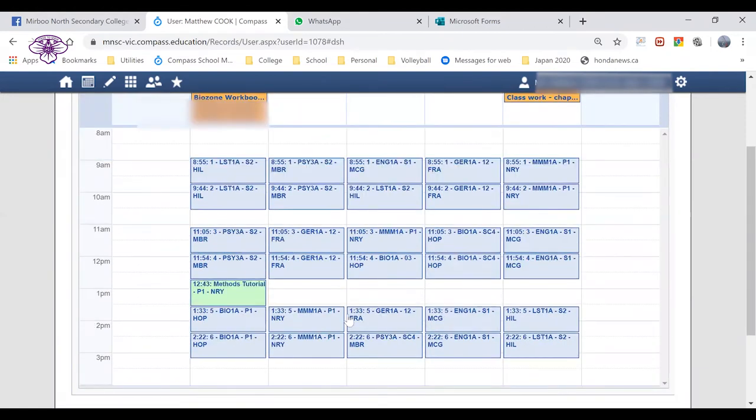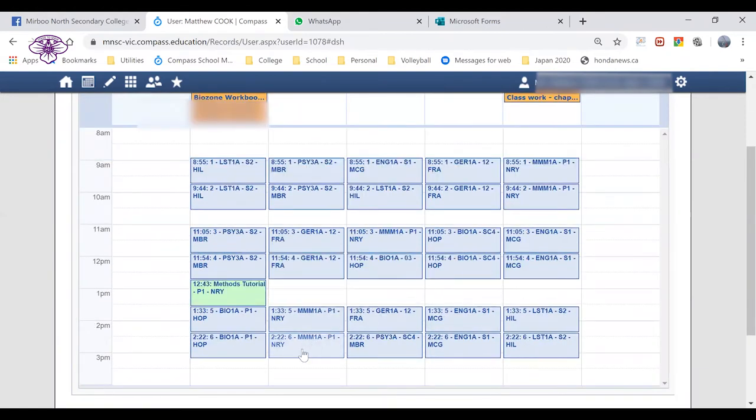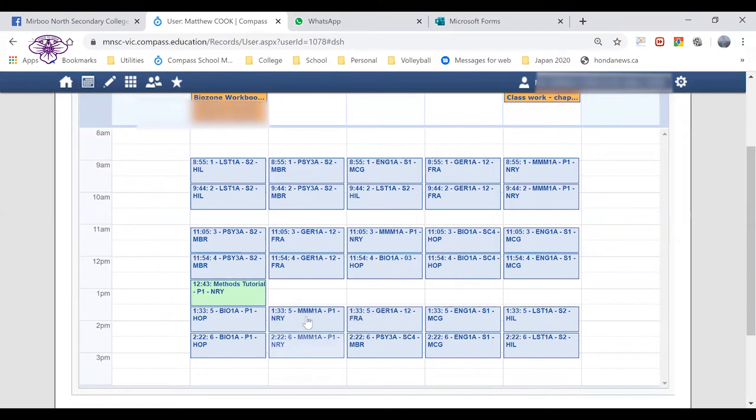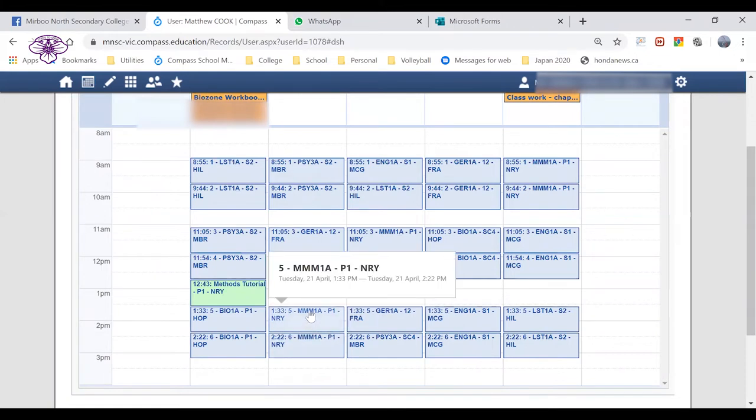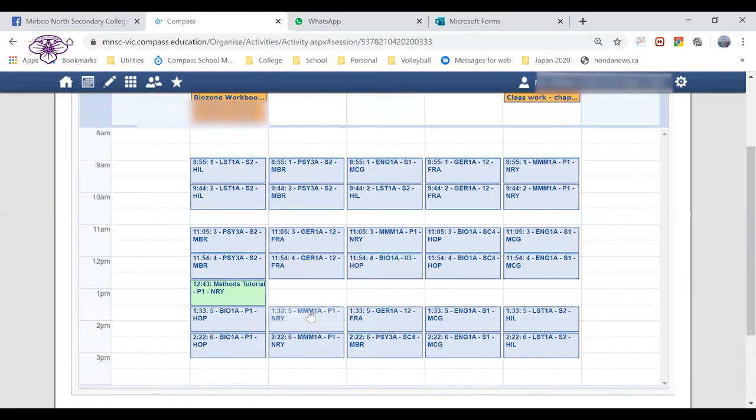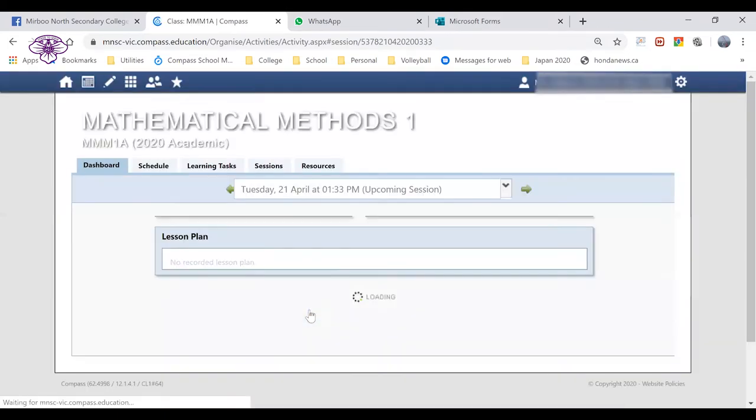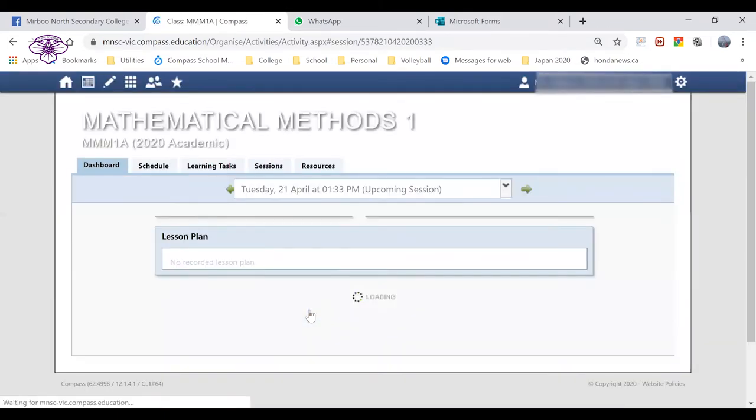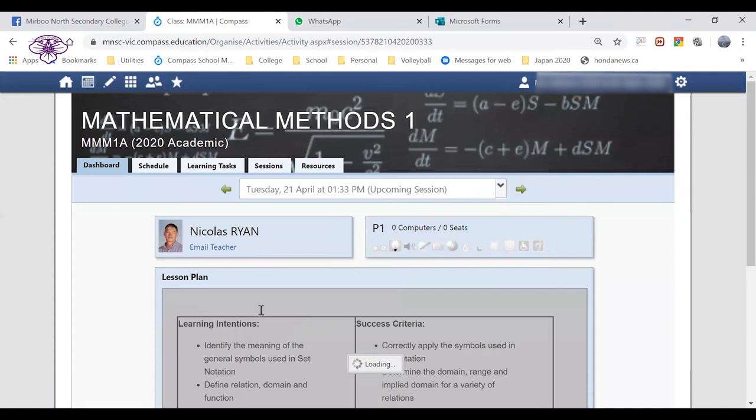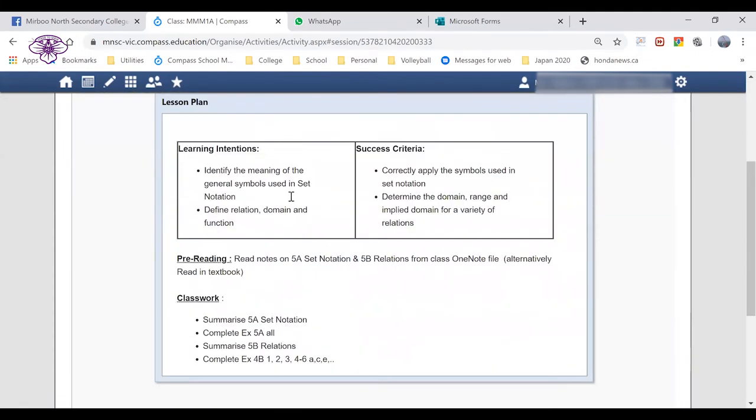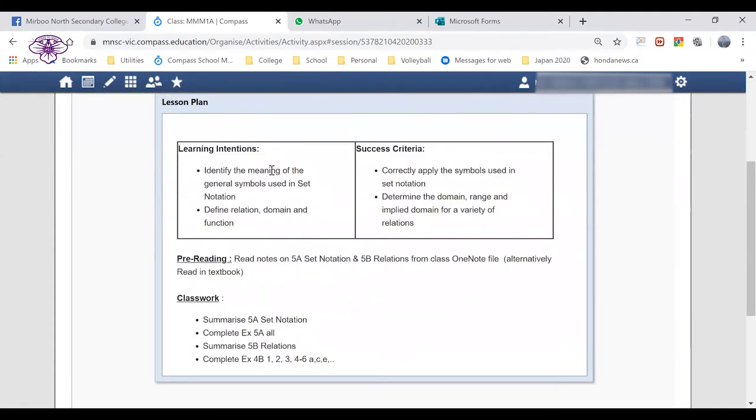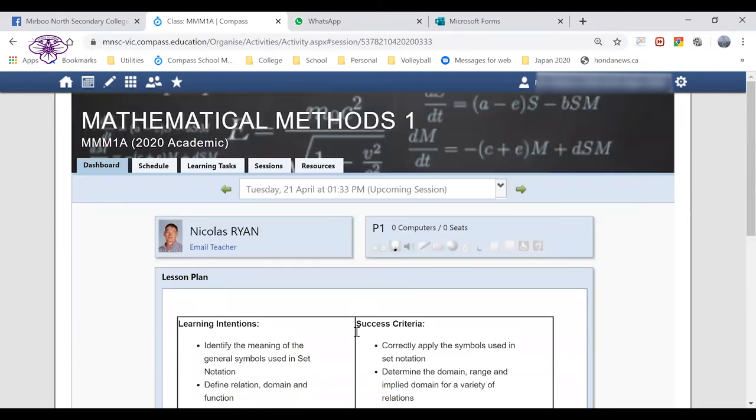If you want to find details about a specific class, we can go and have a look at this class here in the schedule. Click on that and that will take you into the individual class. When that loads up, it will have a lesson plan for the learning that's to occur during that individual lesson.